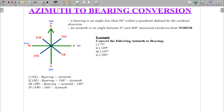When the angle is between 180 degrees and 270 degrees, it falls within the third quadrant, and to convert it to bearing, you take the azimuth minus 180 degrees. Finally, when the angle lies between 270 degrees and 360 degrees, you subtract that azimuth from 360 degrees and then add the cardinal direction.